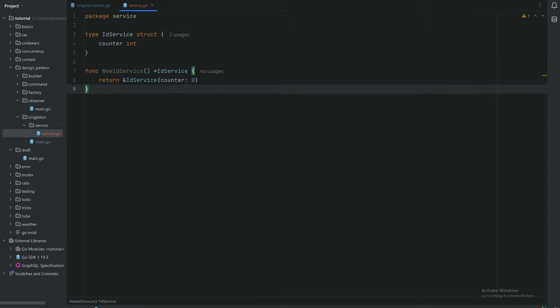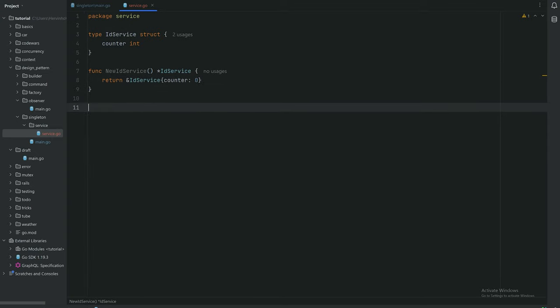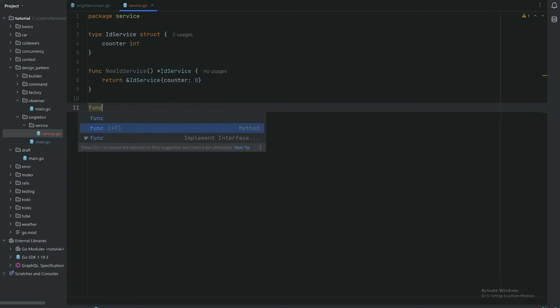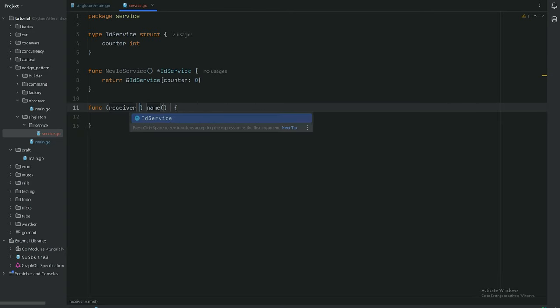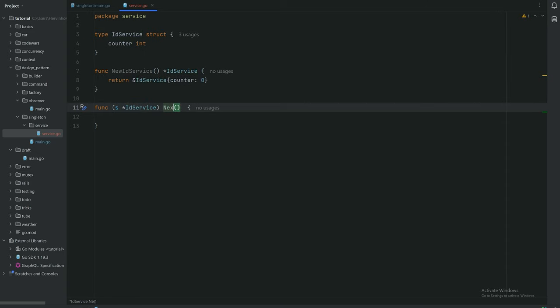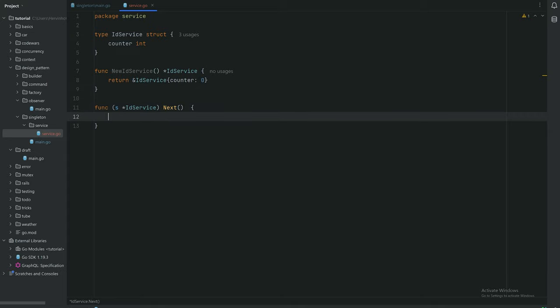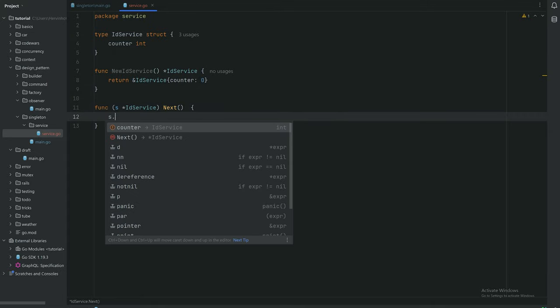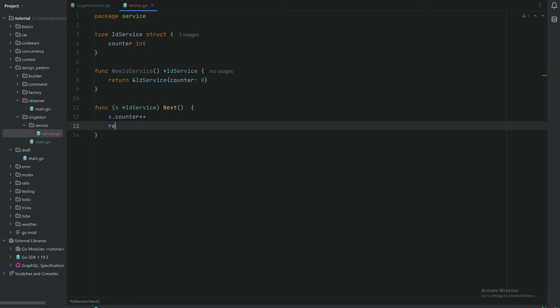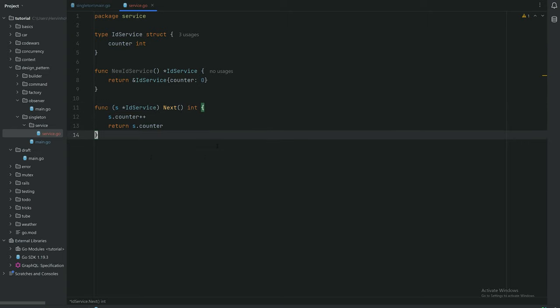Note that the constructor is obviously public because we're gonna invoke it in the main program. Then we're gonna create a receiver method on that ID service. We're gonna call it next because it's just gonna iterate the counter like s.counter++ and then return it. So the function next will return an int. It's fairly simple.